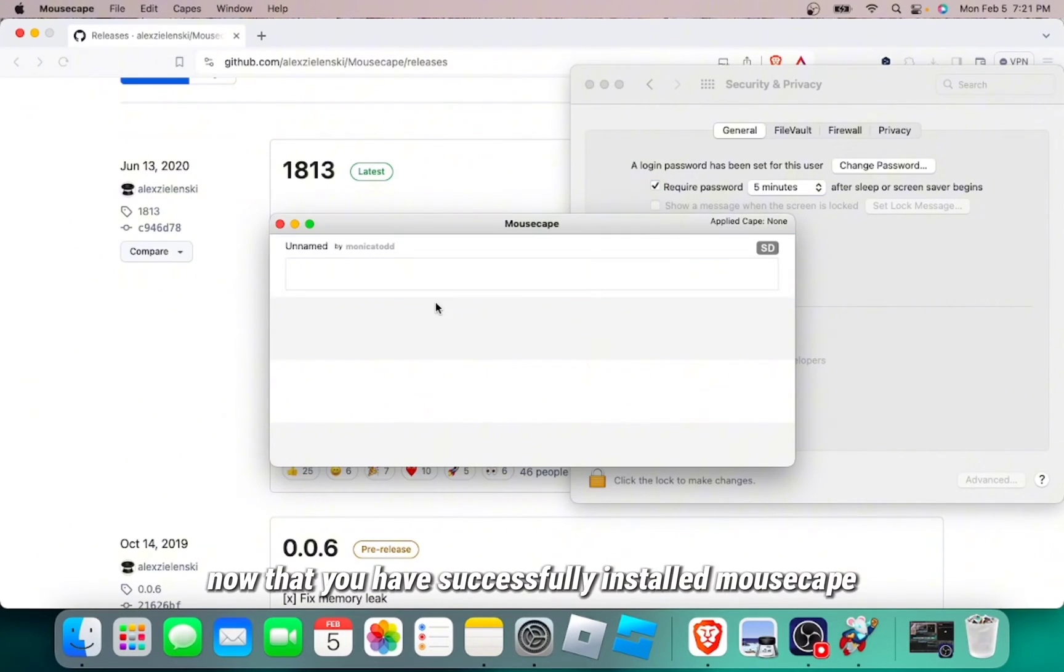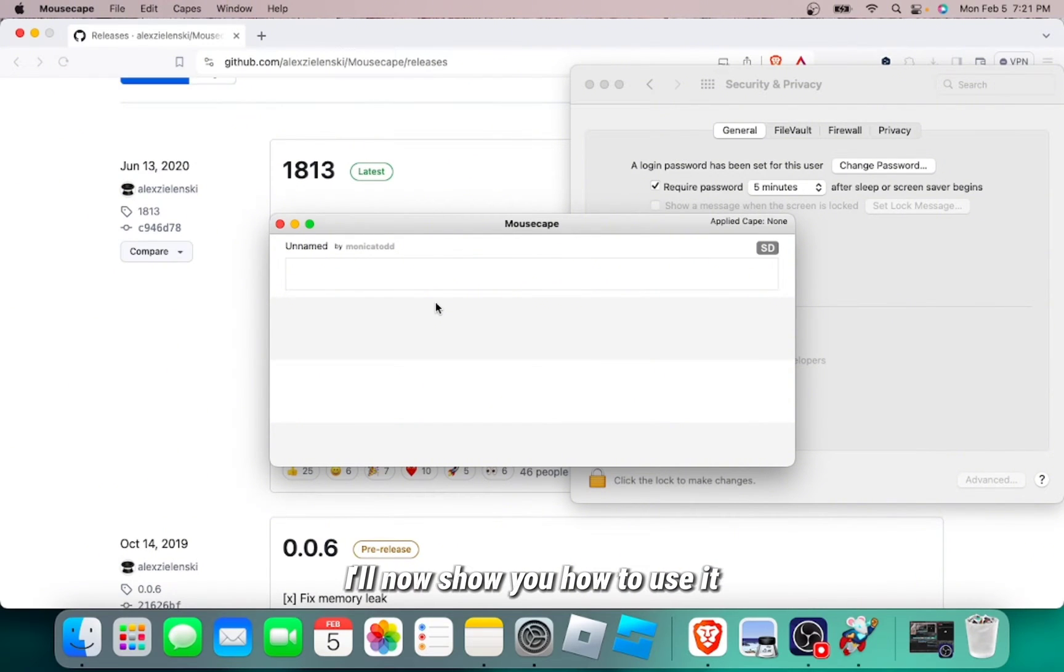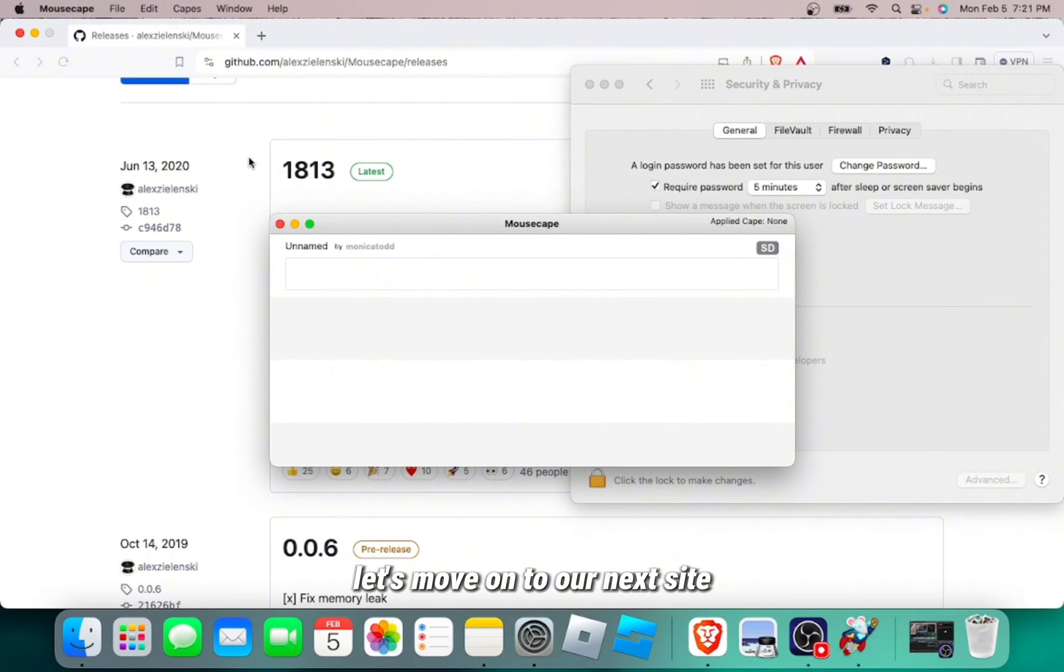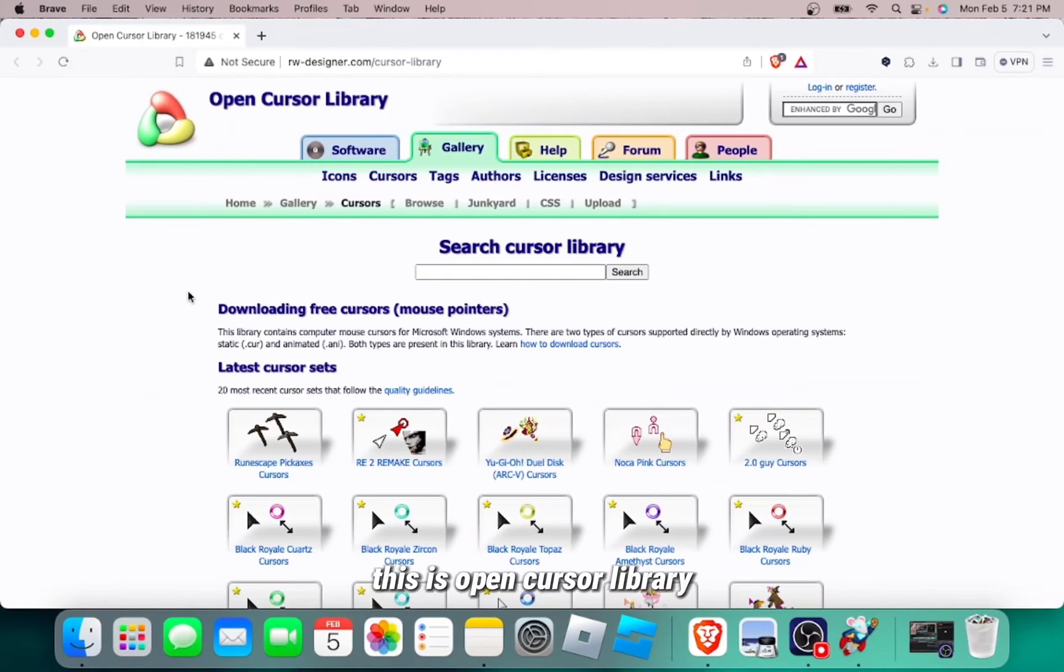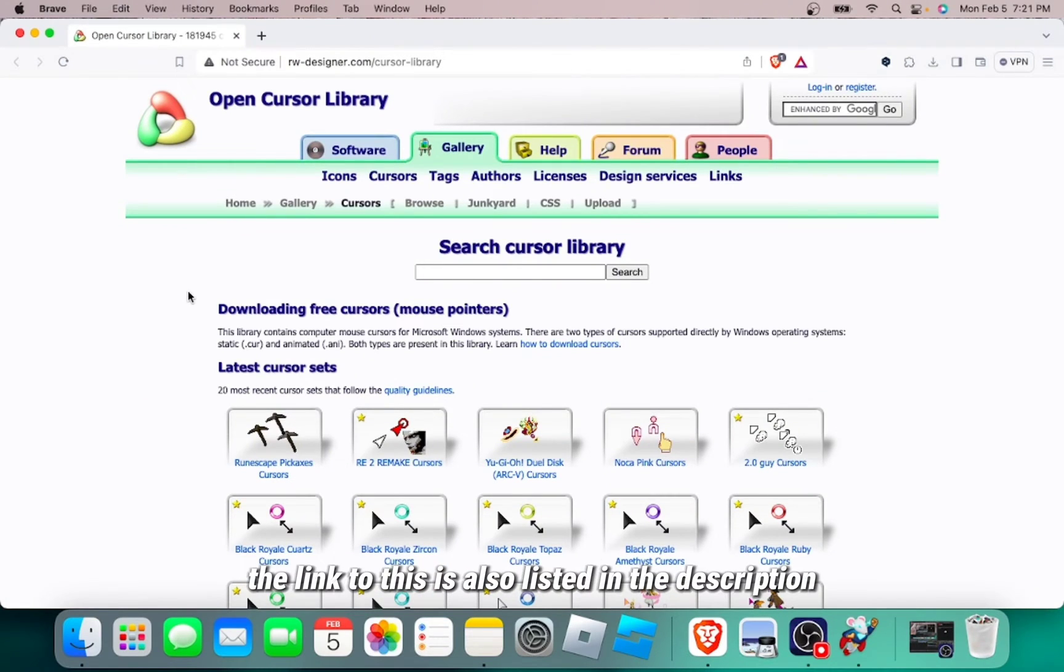Now that you have successfully installed Mousecape, I'll now show you how to use it. Let's move on to our next site. This is OpenCursor Library. The link to this is also listed in the description.